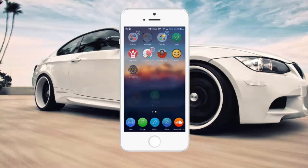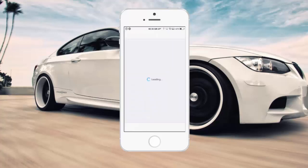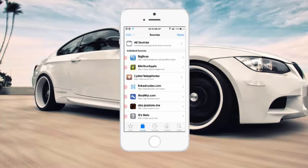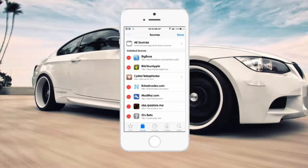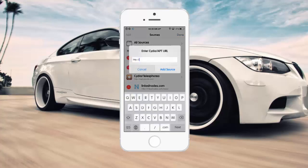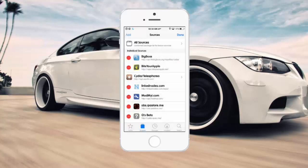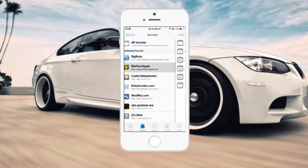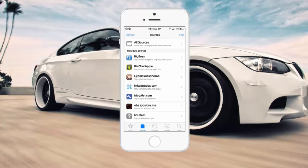What you want to do is head over to Cydia. Once it loads, click on the Sources tab, go to Edit, then Add. You want to add this source: repo.byteyourapple.net. Once you have that installed, hit Add Anyway.